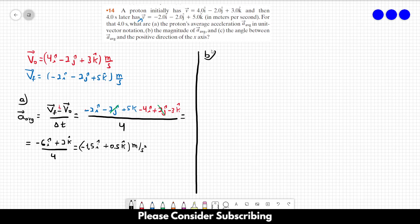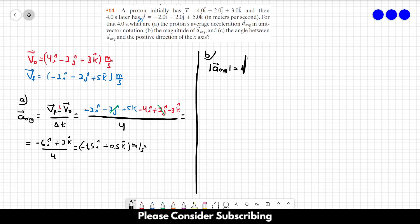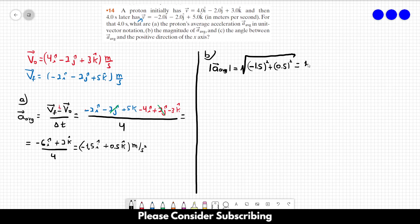For letter b, we need the magnitude of the average acceleration vector. To calculate the magnitude, we take the square root of each component squared: the square root of minus 1.5 squared plus 0.5 squared. This is equal to roughly 1.6 meters per second squared. That is the magnitude of this vector.